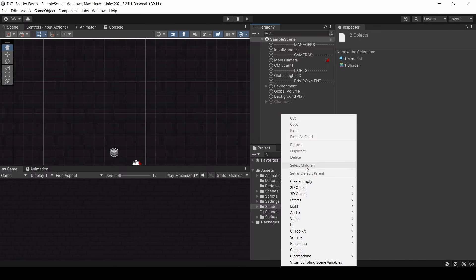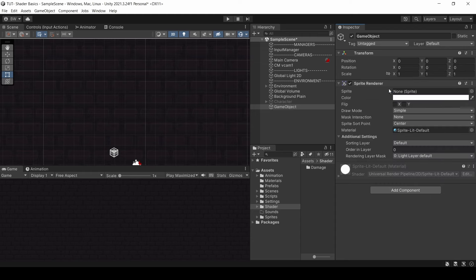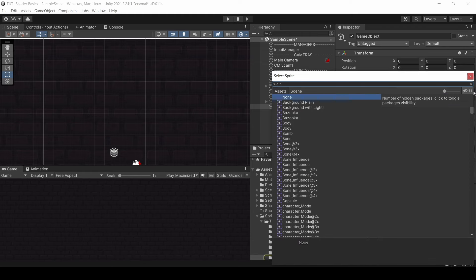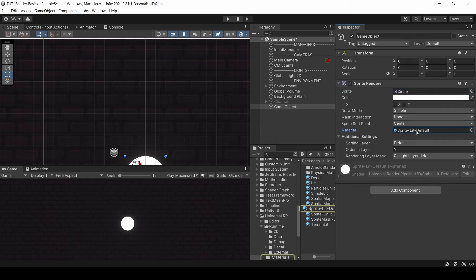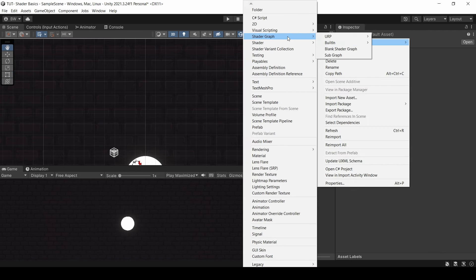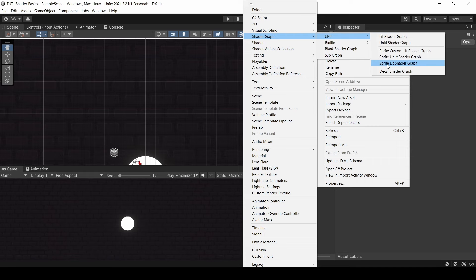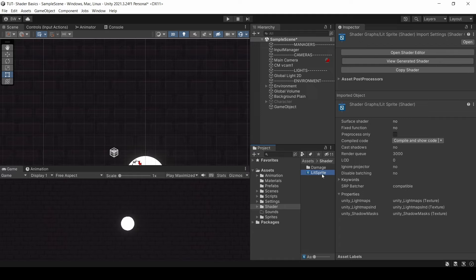Let's get into it by first creating a new game object, and I'll add a sprite renderer to it, and give it a circle sprite here. If we are using the Universal Render Pipeline, which we are here, the default material is sprite lit default. So let's just recreate that, and then we'll do some more fun stuff soon enough. Create a new shader graph under the URP section, and we'll select Sprite Lit Graph, and let's open it.